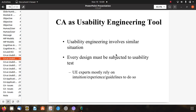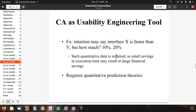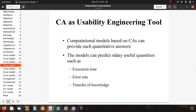Every design must be subjected to usability testing. Usability engineering experts mostly rely on intuitions, experience, and guidelines. For example, intuitions may say interface X is faster than Y, but by how much? It may be 10 percent or 20 percent. Such quantitative data is required, as small savings in execution times may result in large financial savings. Computational models based on CA can provide such quantitative answers.